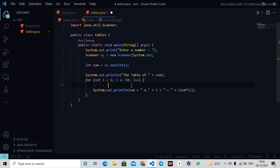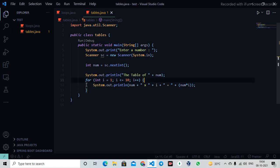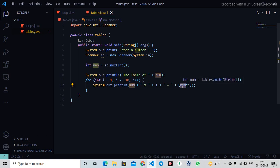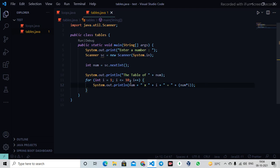I'm doing num times i, which means whatever num I got - maybe two - so two times one is two, then two times two is four. It calculates each time until 10 and shows the result.